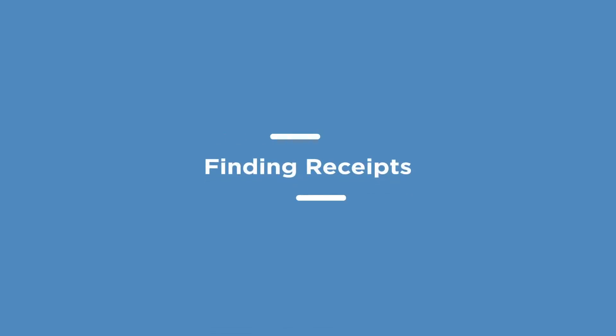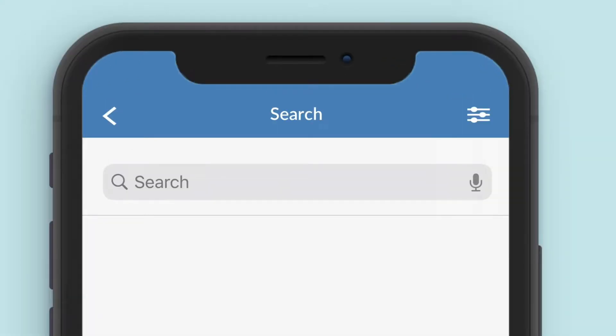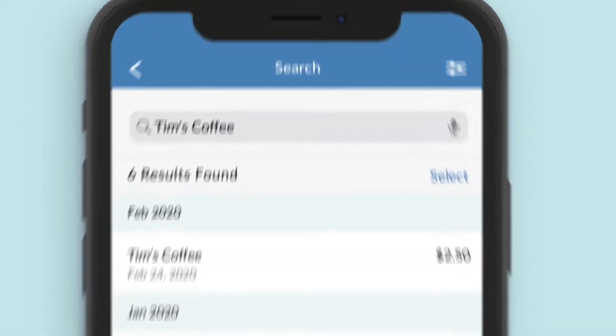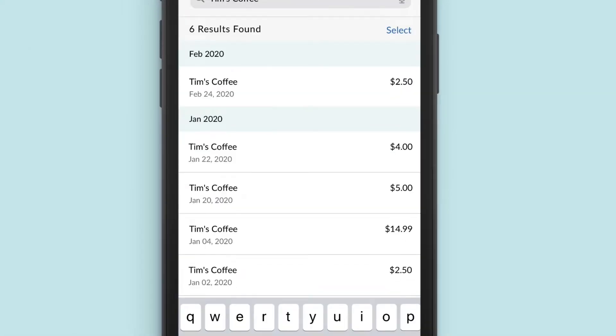Looking for a specific receipt? Search by merchant, item name, notes, or tags to quickly find what you're looking for.